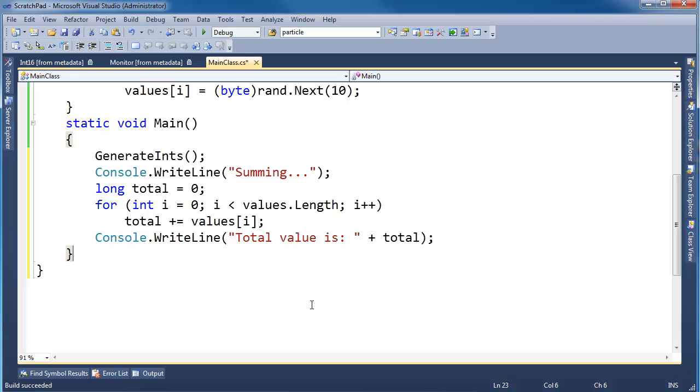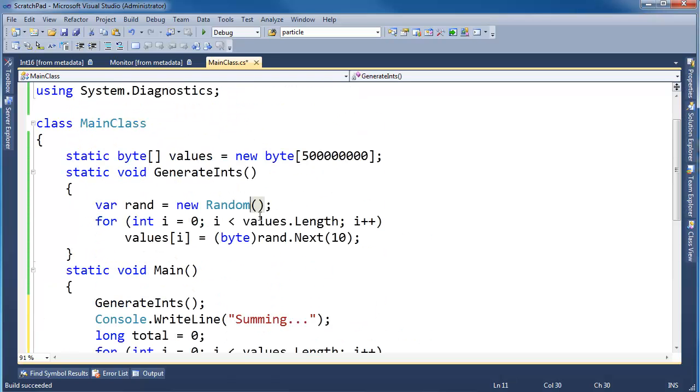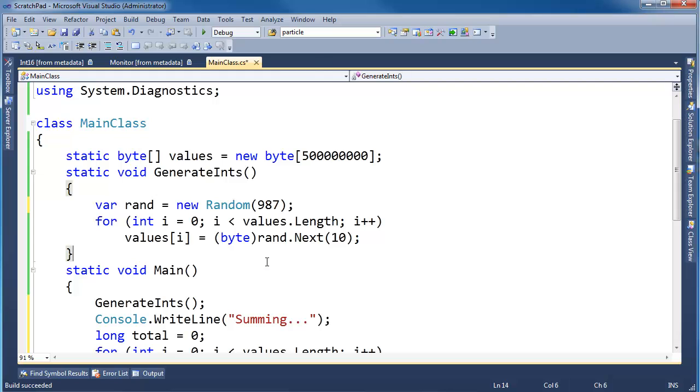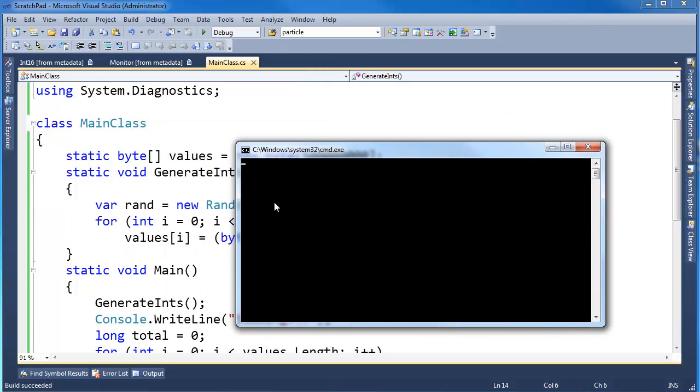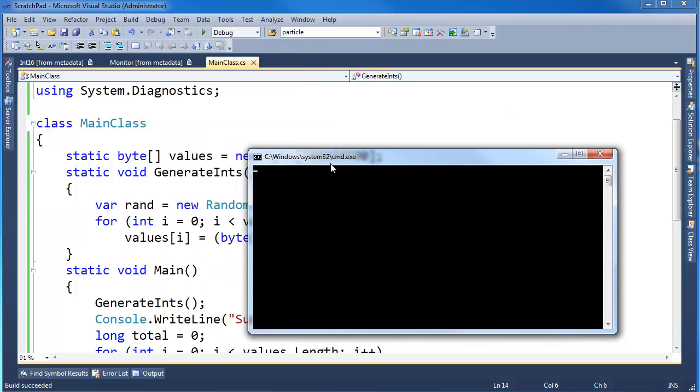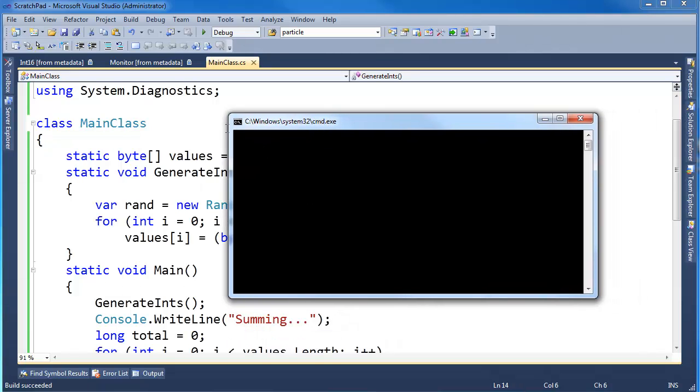Okay, so hopefully that's pretty straightforward. In fact, I'm actually going to put a hard-coded seed in here, 987, just so we can have the same random numbers every time I run this, so I'm trying to keep everything consistent between runs. I'm going to control F5. You see it takes a while to generate the random numbers. We haven't seen the summing line print quite yet. We will shortly though.